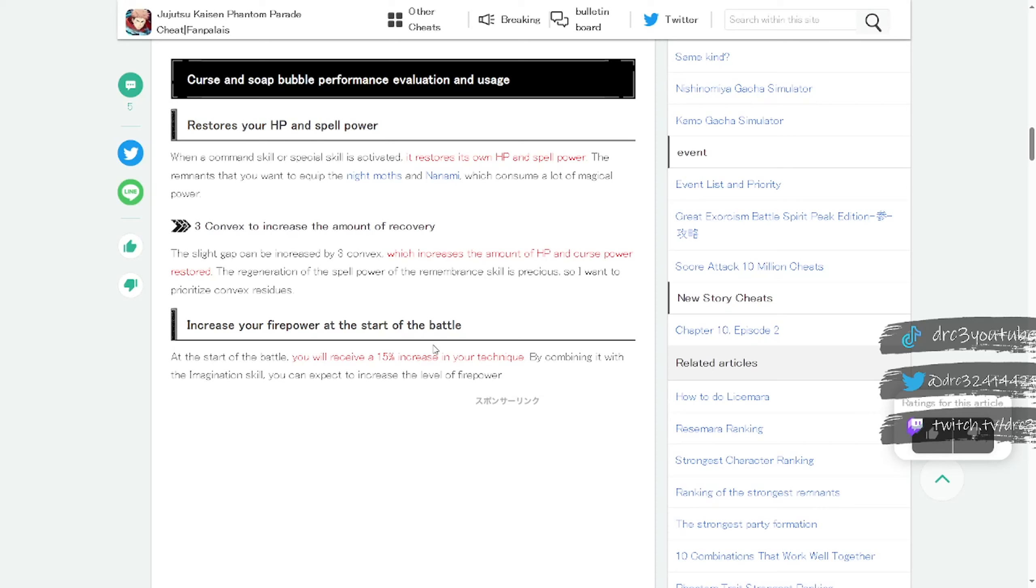So basically it's going to give you HP and increase your damage is what it seems like this residue does from my understanding. If I'm wrong, let me know in the comments so everybody knows. This is all translated, so from the best of my understanding, that is what it looks like this residue does.